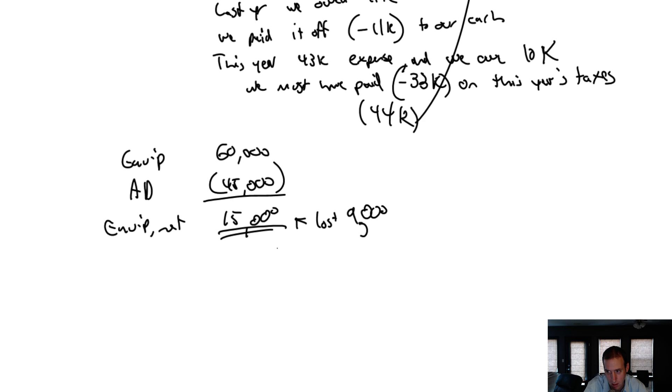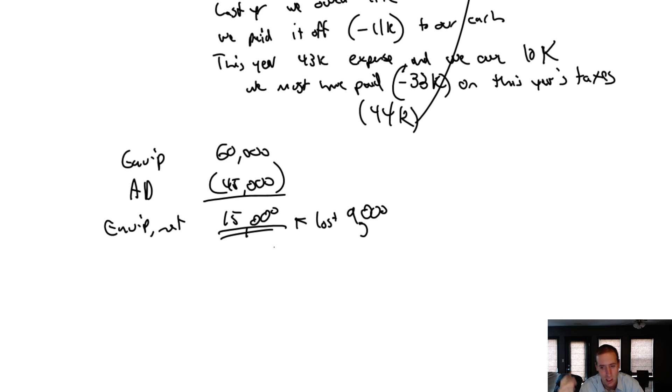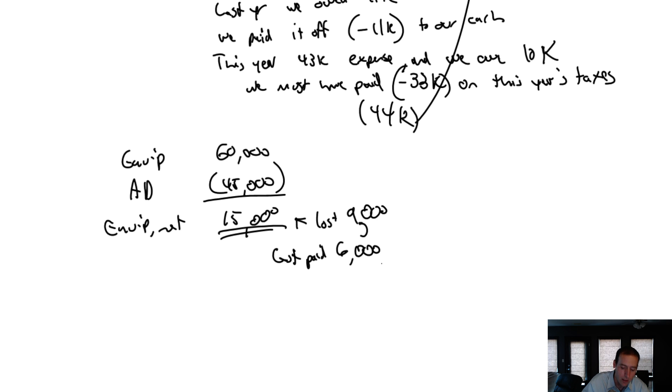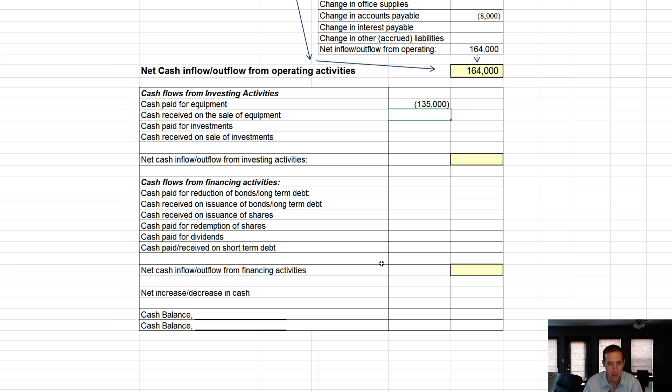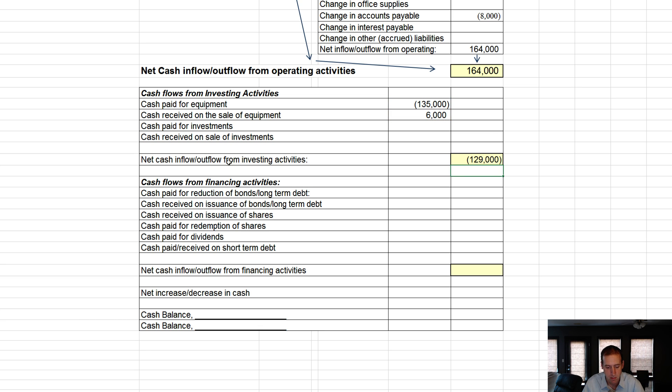I hate when I shout out an answer emphatically and I'm emphatically wrong. No, we lost $9,000, so we got paid $6,000. What do we get paid in? We get paid in cash. So cash received on the sale of equipment is going to be $6,000. That's it. There were no investments. So $135,000 negative, $6,000 positive means we had an outflow from investing activities of $129,000.